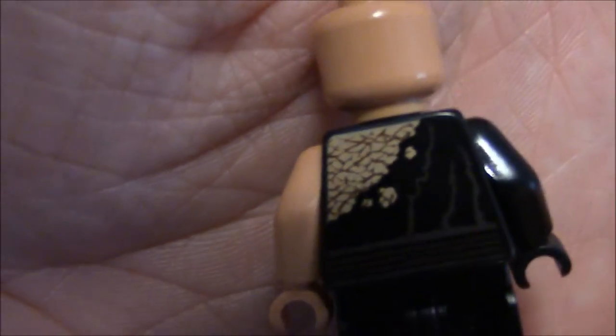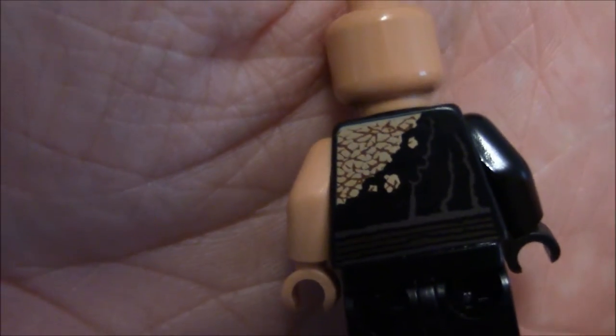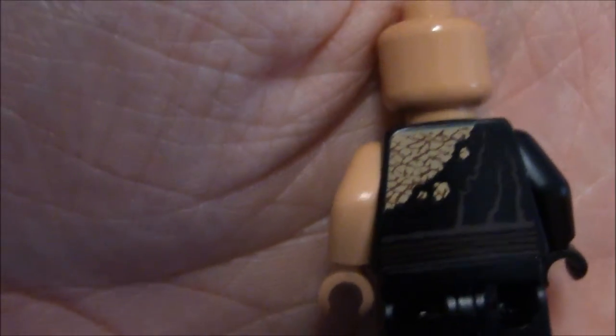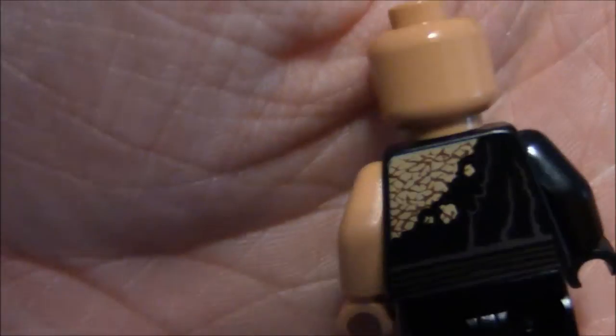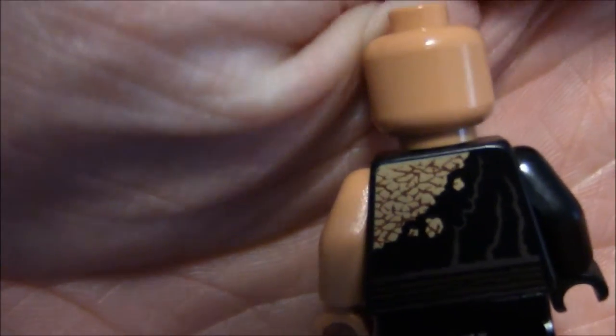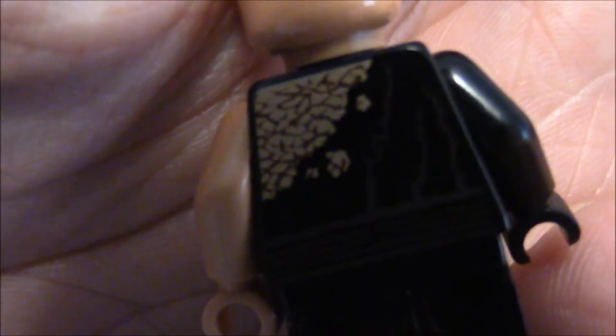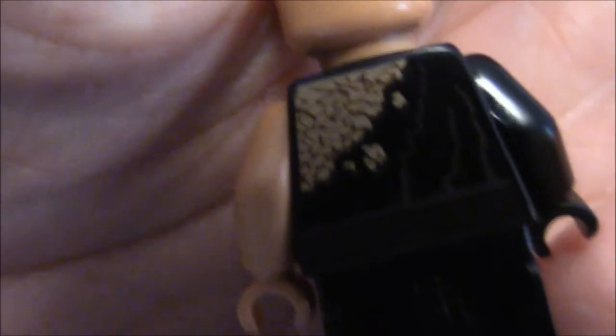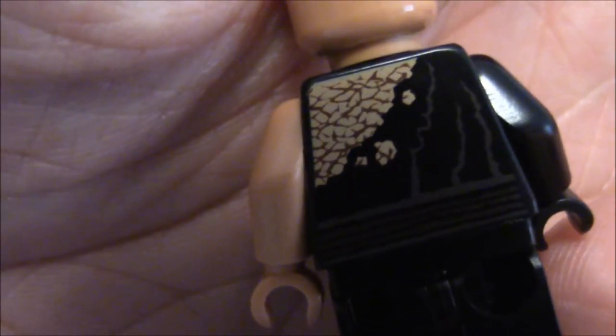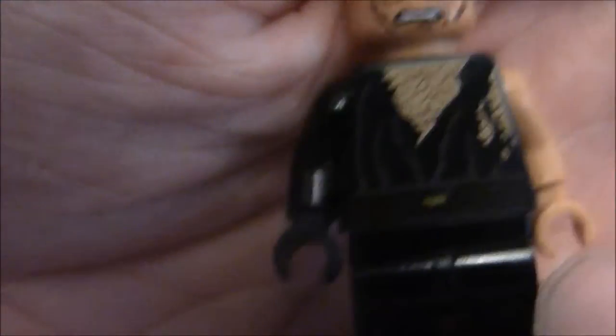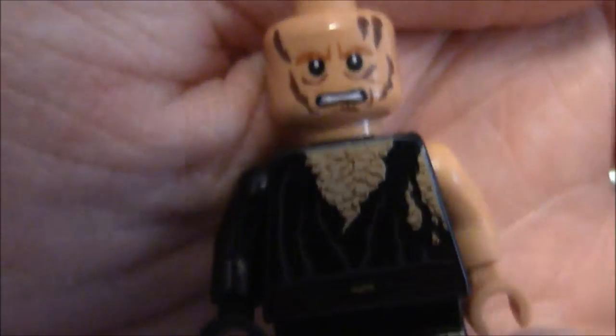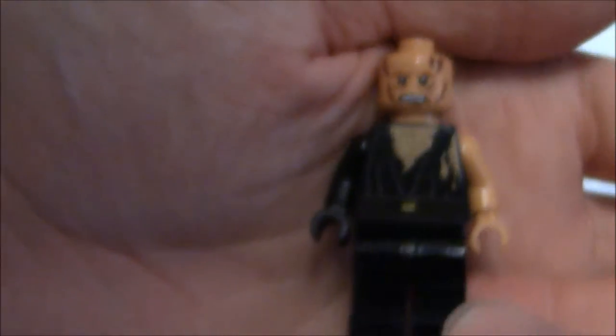He's even got back printing. This was one of the first lines in 2010 that came out with back printing on other figures. And just the detail on that, let's see if I can focus it any more. The detail on the back is just really cool, especially that burnt flesh. This is just a really cool minifigure.